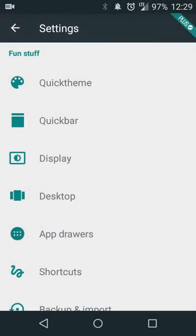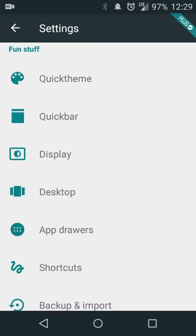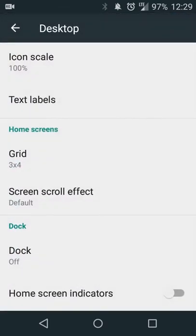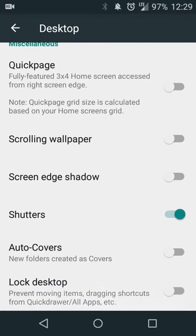In this particular case I'll be using Action Launcher 3, but the same feature is also available in Action Launcher 2. So if you have an older device, that is how you can get it as well. After you install it, it's enabled by default, but if not, go into Settings, under Desktop, scroll down until you see Shutters, and enable it.